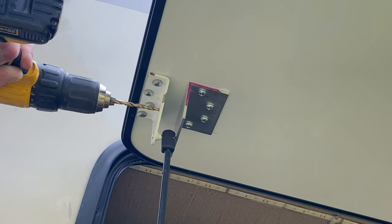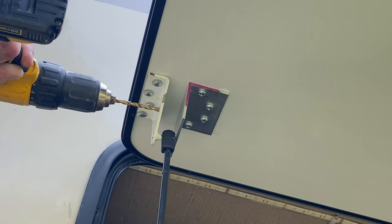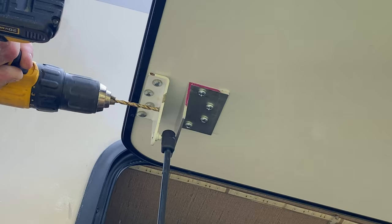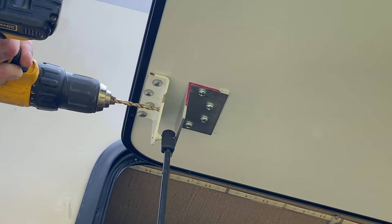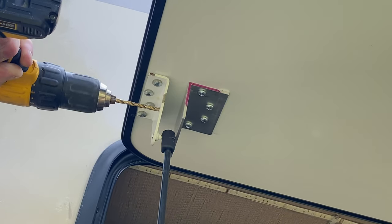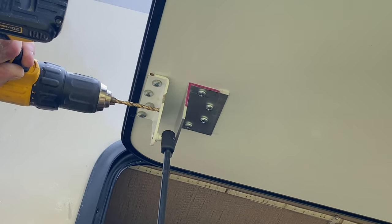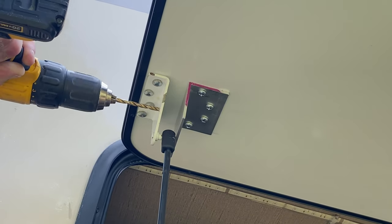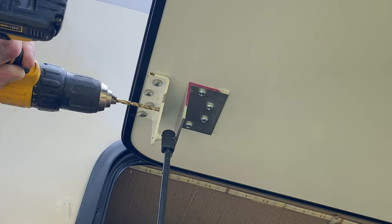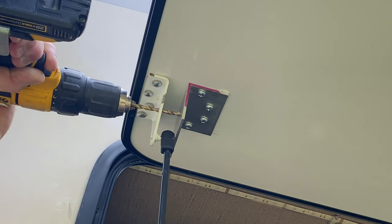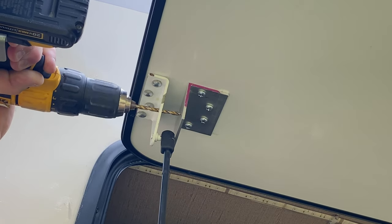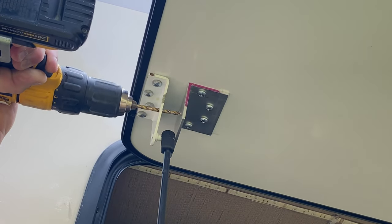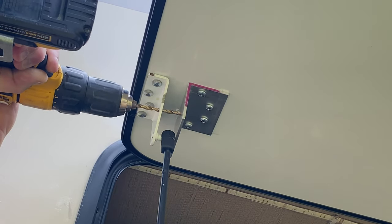And I'll drill all the way through that. And then I will line up that hole with the hole in the new bracket. Try to keep it as straight as possible.